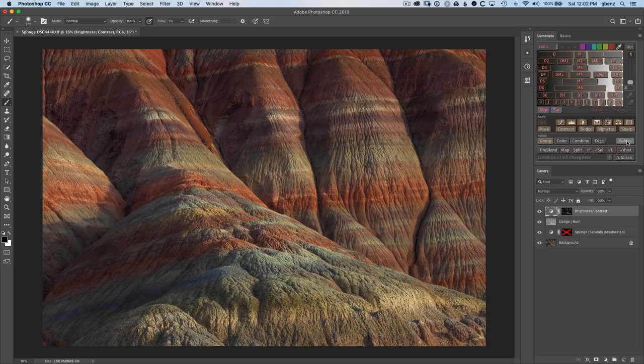Those are just a few of the updates in version 7. Please head over to gregbensphotography.com slash lamenzia to learn more.